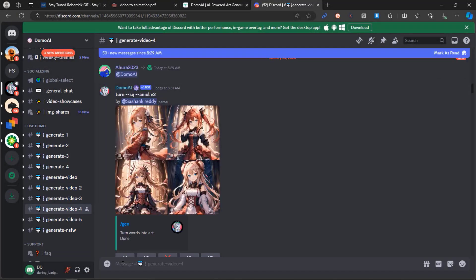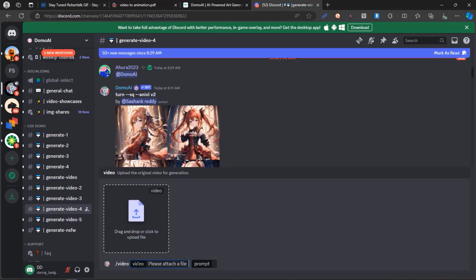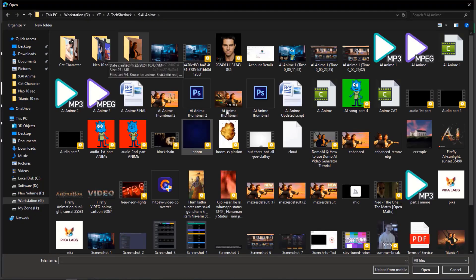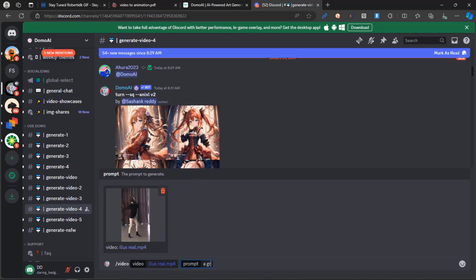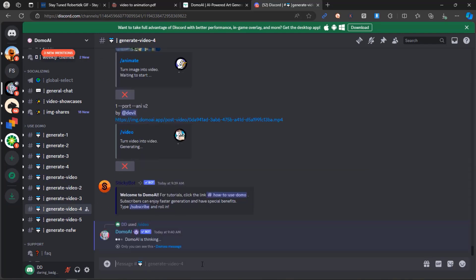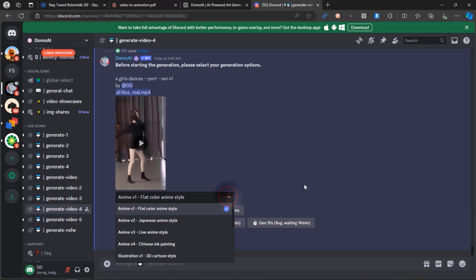Type slash video in the message box. Upload the video you want to transform. Provide a simple prompt for guidance and hit Enter. You'll get 4 anime versions and 8 illustration versions.